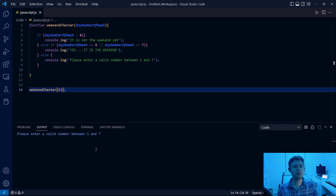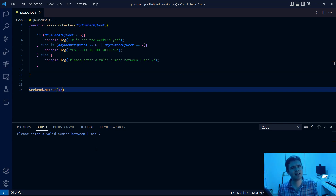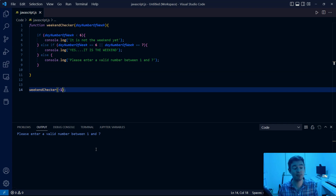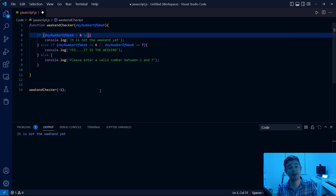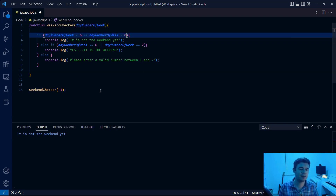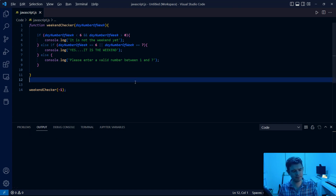Where's the weak point in this code? Day of week smaller than six seems like a weak point. What if we specify day minus one? That shouldn't be a valid parameter. Running the code, it says 'it is not the weekend yet' — but it should say 'please enter a number between one and seven'. So we need to tighten the logic: if day of week is smaller than six AND day number of week is larger than zero, so the day must be between one and five. Re-running with minus one, the function now returns 'please enter a valid number between one and seven'.